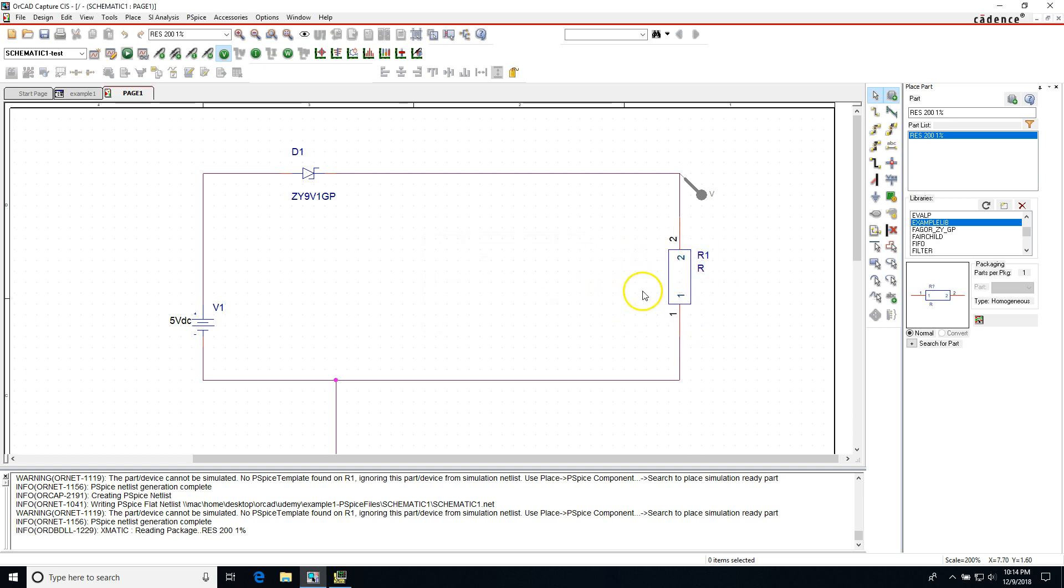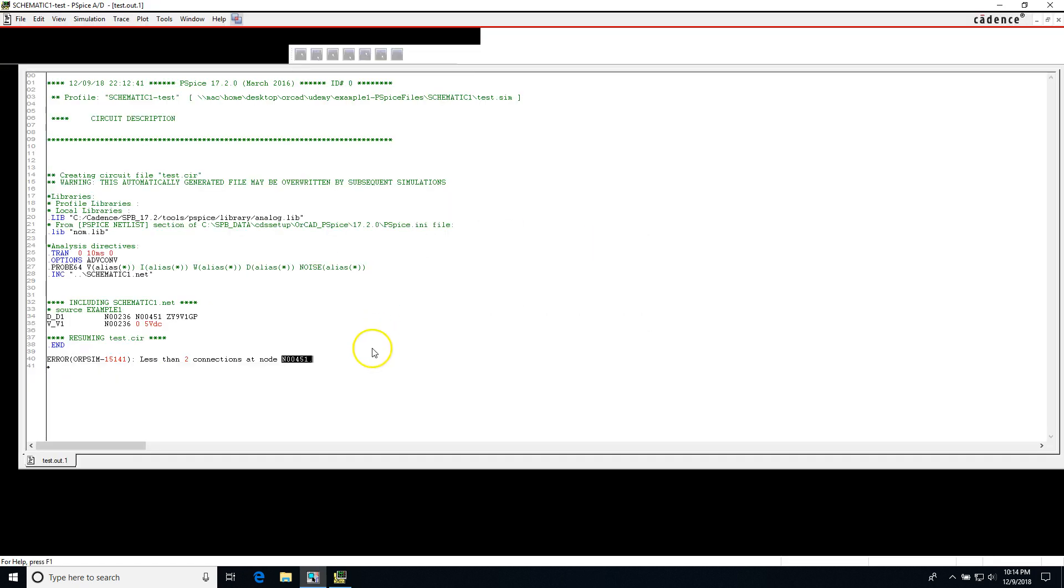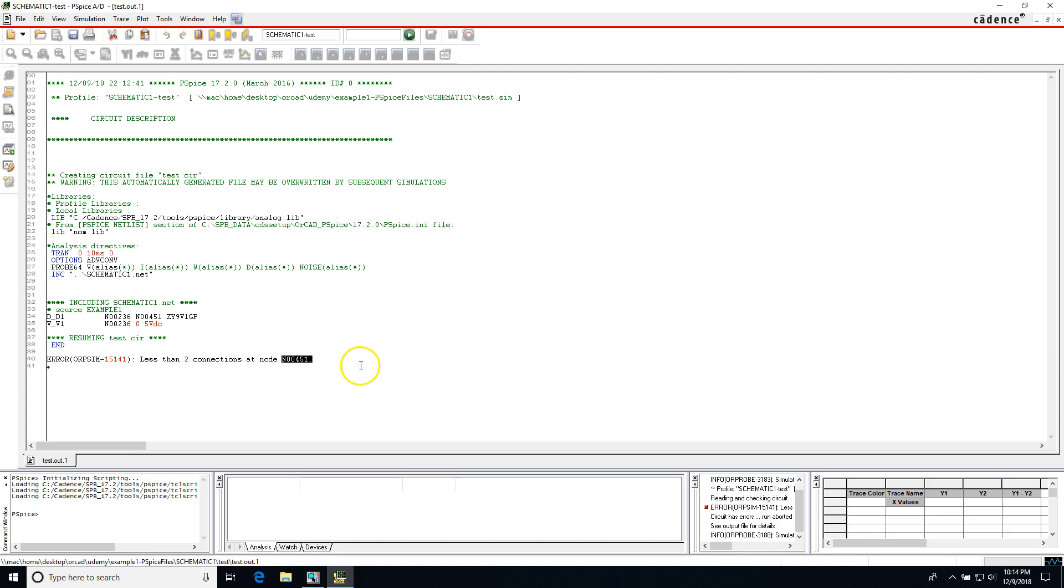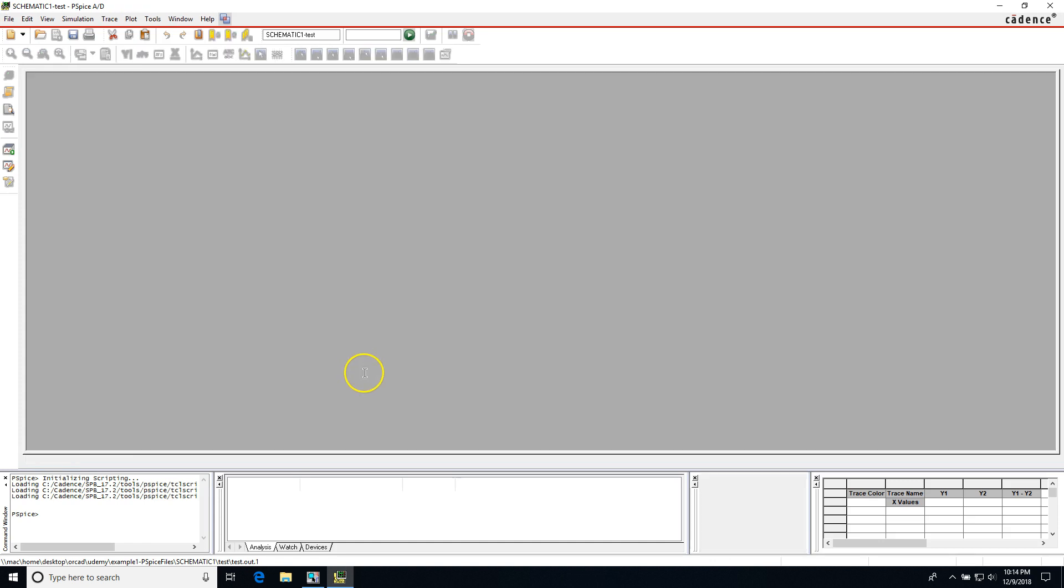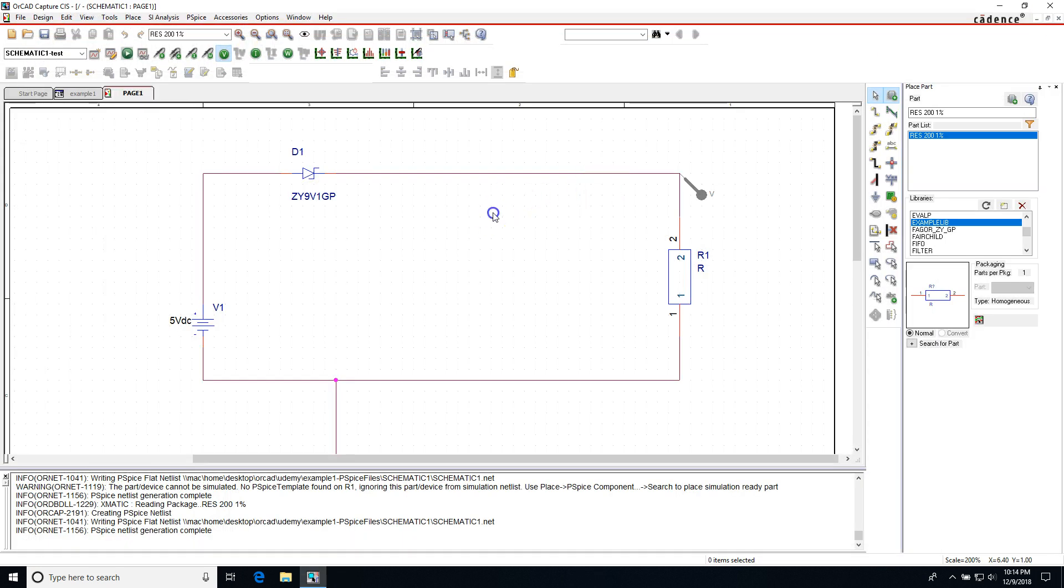Now that it's attached, if you try to run the simulation again, voila, you did not have the problem and that solves the PSPICE simulation problem. Now there's another thing you can do.